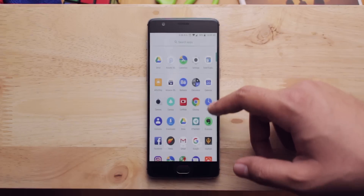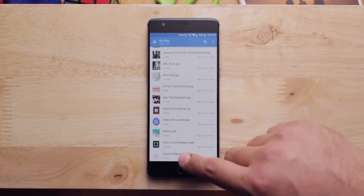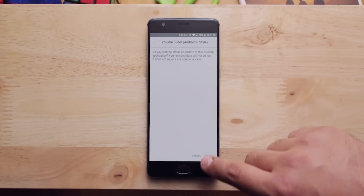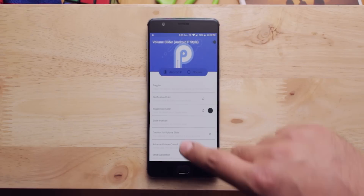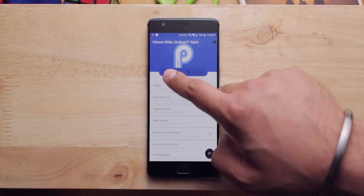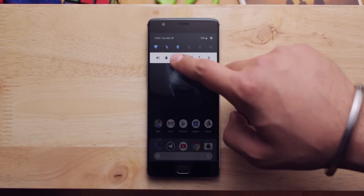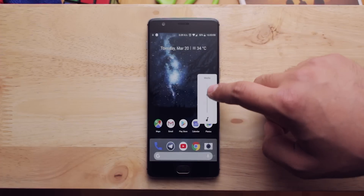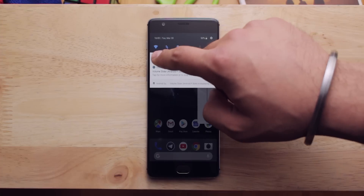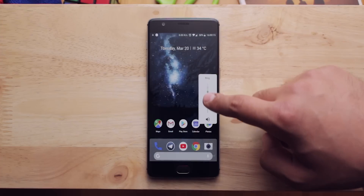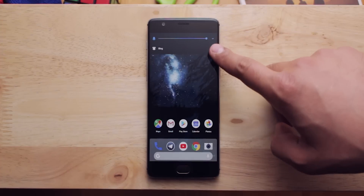If you know that Android P is getting a new volume slider, here is how you can get that too. Just install the APK file which I have attached in the description. Open up the app and set the volume slider as Android P. There is a small quirk with this app — you cannot use your volume buttons with it. You'll have to swipe down from the top and then choose which volume slider you want to use. But now you can see 7 different types of volume sliders.